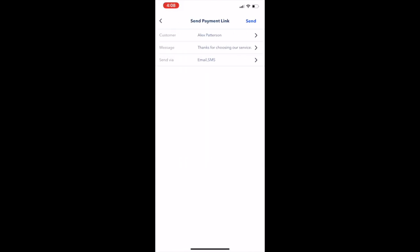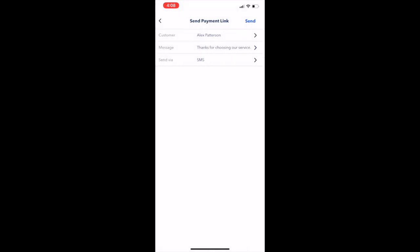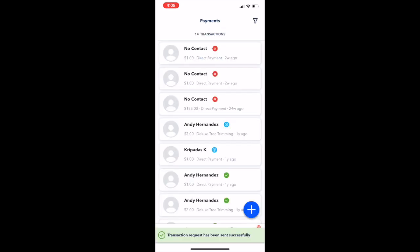I'm going to send this one out through text message. If you have a contact saved with both email and phone number, you can choose how you want to send this out, and then you just hit that send button.